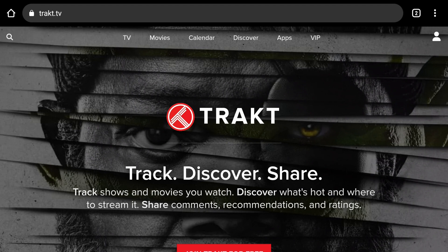Trakt.TV — what is it? Trakt.TV is a service that keeps track of your TV shows and the movies that you watch. It's a great addition to your streaming experience to further enhance your overall streaming experience.